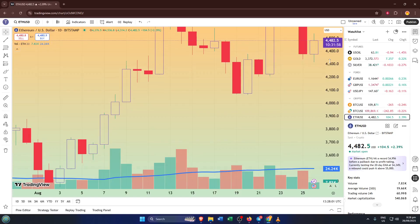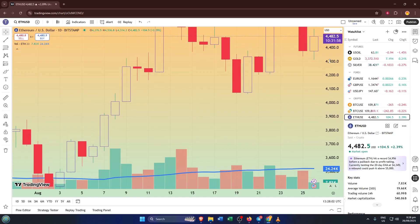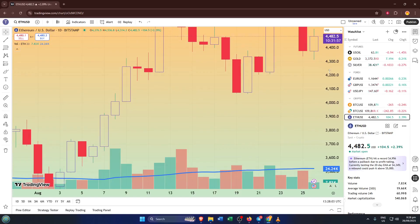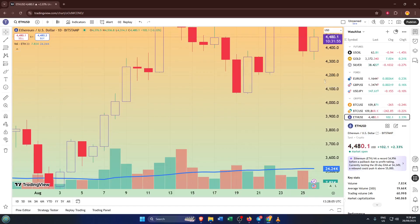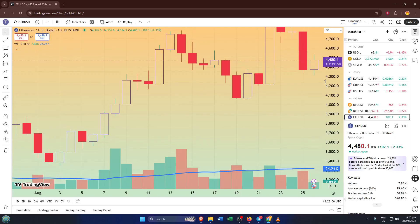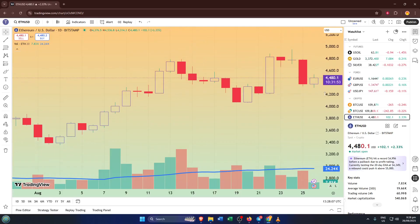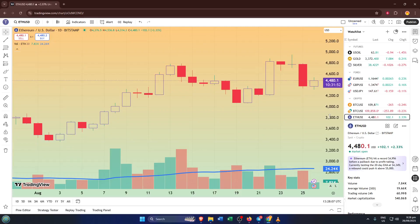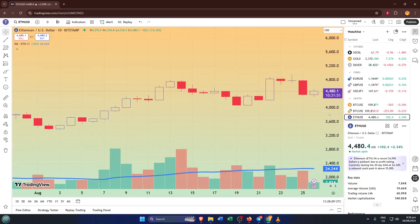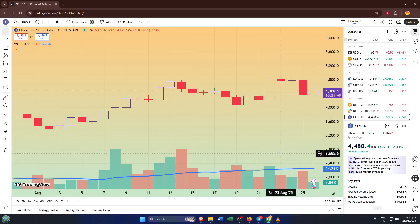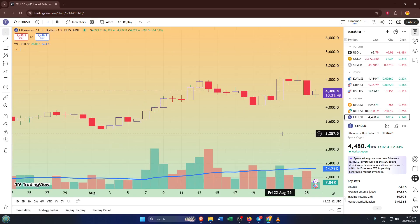As you scroll, you'll notice the candles on your chart getting taller or shorter. This is exactly how you increase the size, so those details become much easier to read, especially if you like catching tiny wicks or price action that gets lost in smaller views. Maybe you're a day trader who likes to see every little price movement, or maybe you're just tired of squinting at your screen. Whatever the reason, adjusting the candle's size makes charting a lot more comfortable.